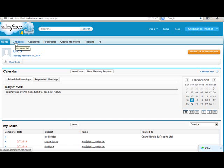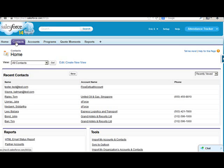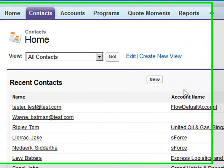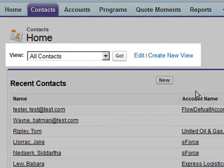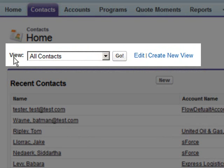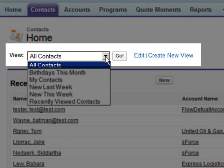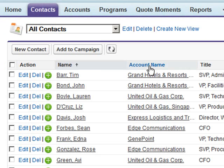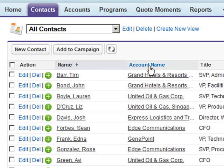If you're not familiar with list views, we click on any tab like contacts and we see them—well, they're not here. That's because after clicking on the tab, we have to use the view pick list to select a list view and then click go in order to get to the list view.